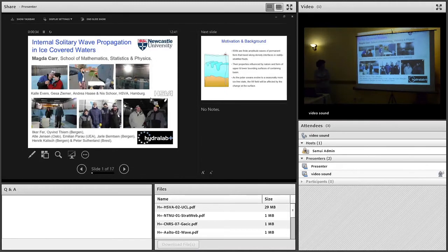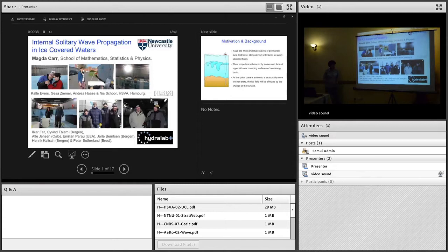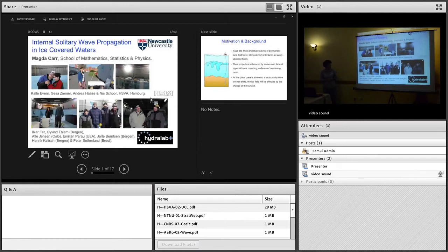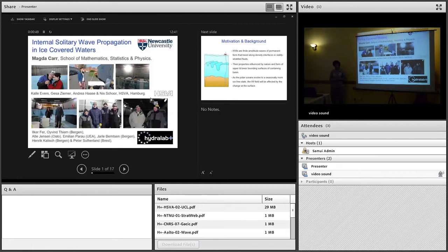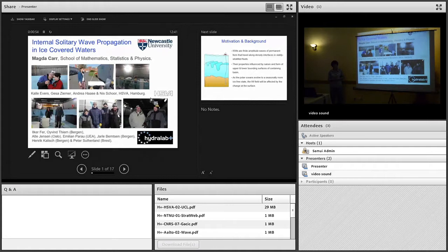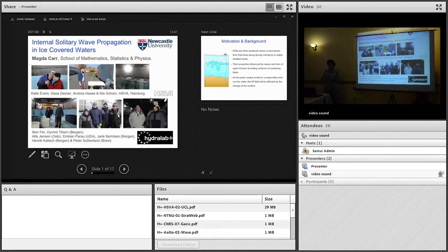The team of academics involved in the project are listed here, and we came from a range of backgrounds. We had two mathematicians, Emilien Parrault from UAEA and Henrik Kalisch from Bergen. Ilker Furr and Peter Sutherland are oceanographers. Ivan Thiem and Jarla Burnston are numerical analysts. Myself and Anna Jensen are experimenters. We were interested in looking at how internal solitary waves propagate under different ice conditions.